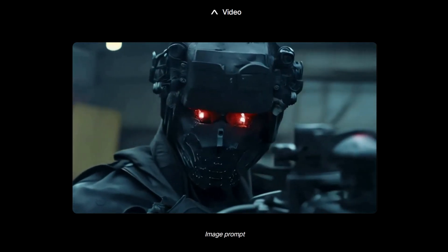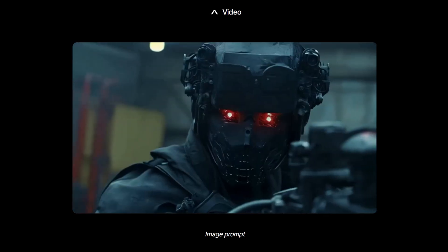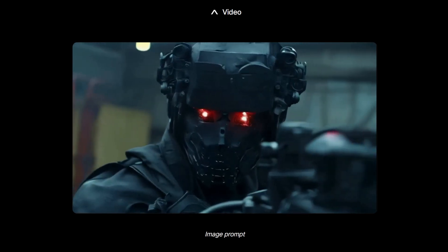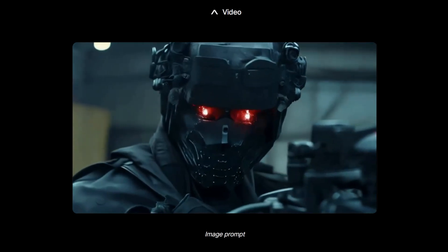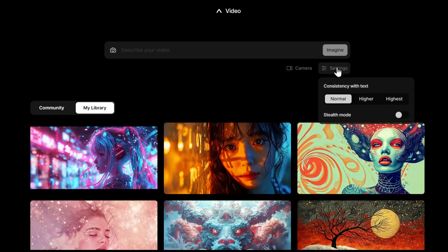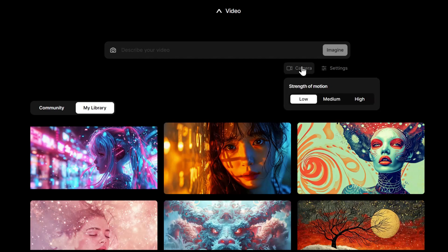Now let's test this ourselves. I am not touching any of the settings. I'm going to leave them as is just for this first testing purposes. However, I am turning on the stealth mode. First, let's try text to video.